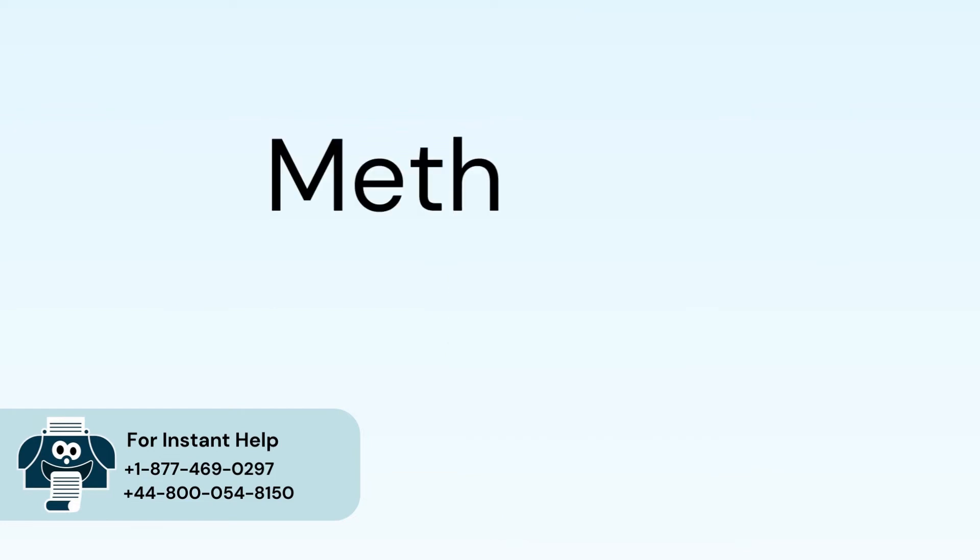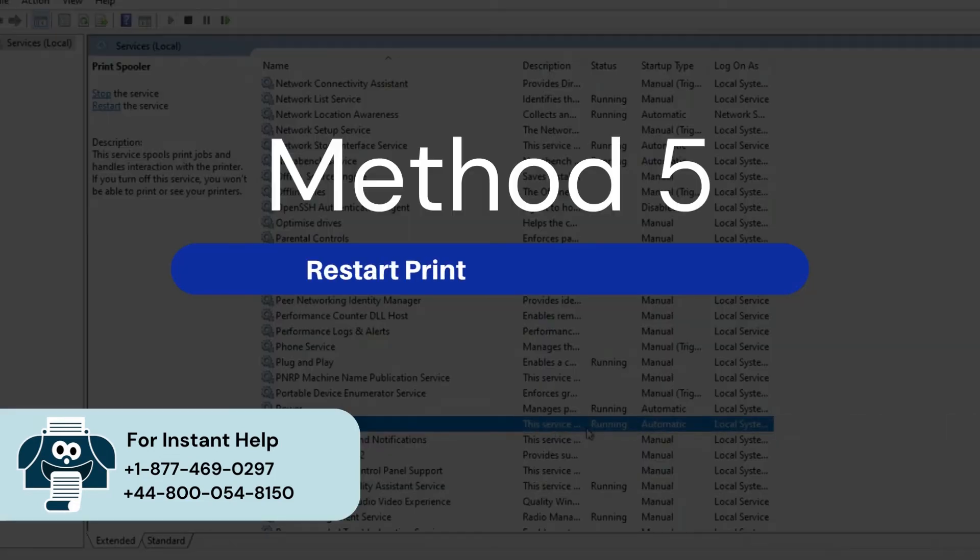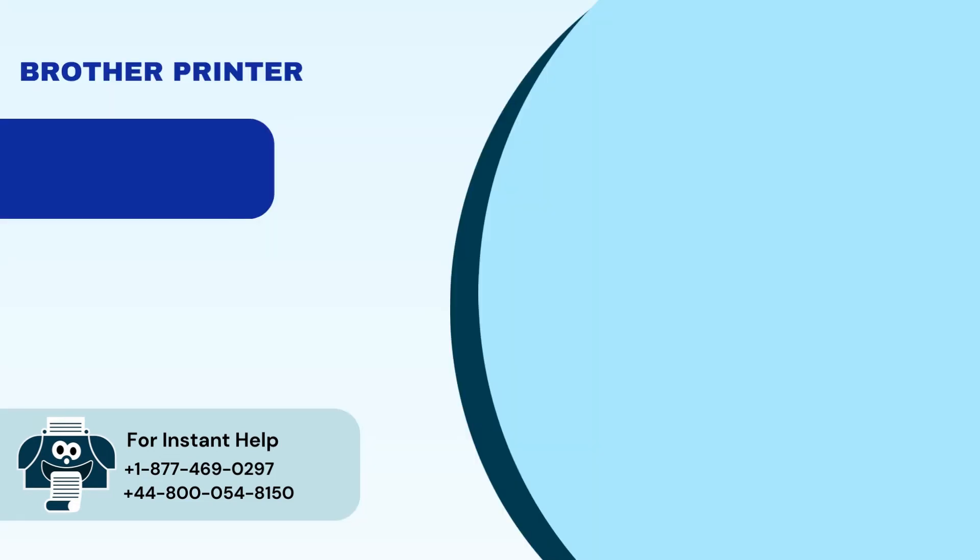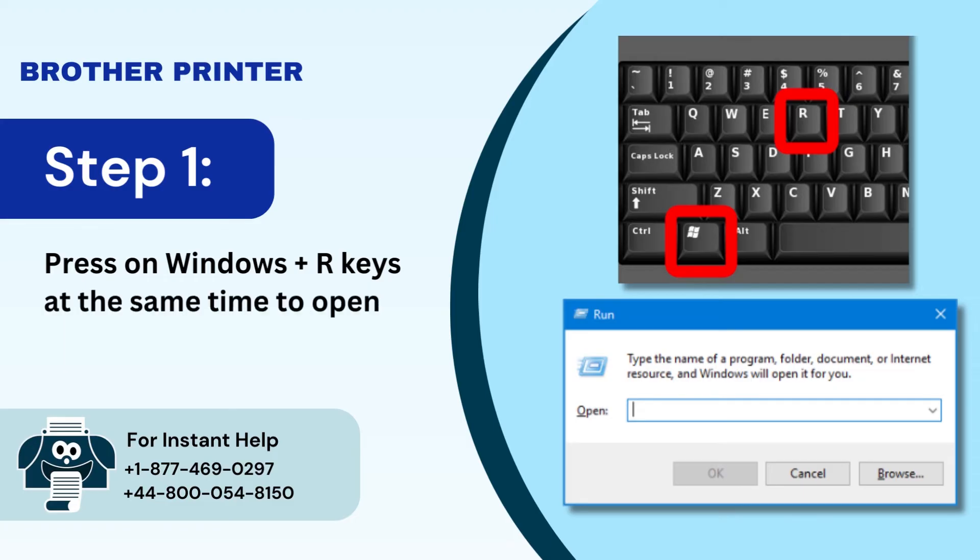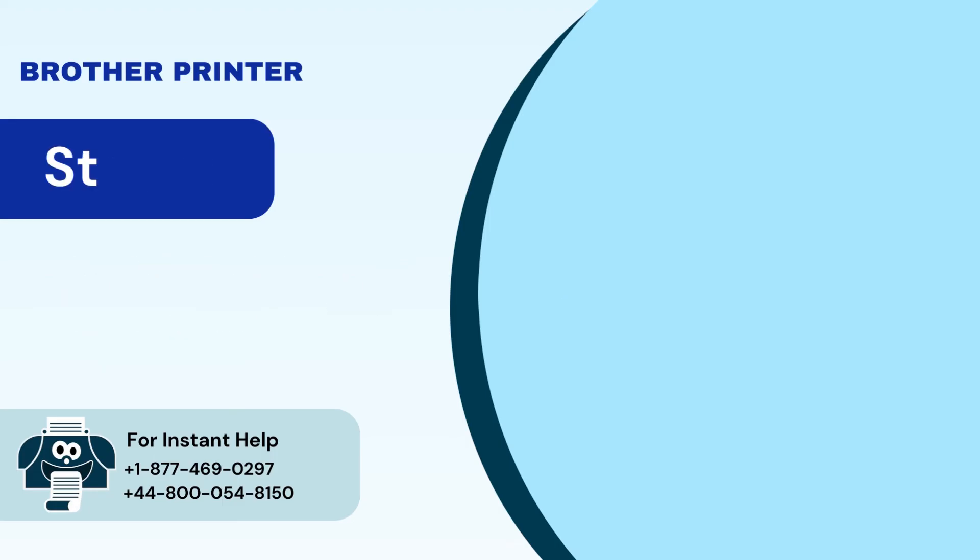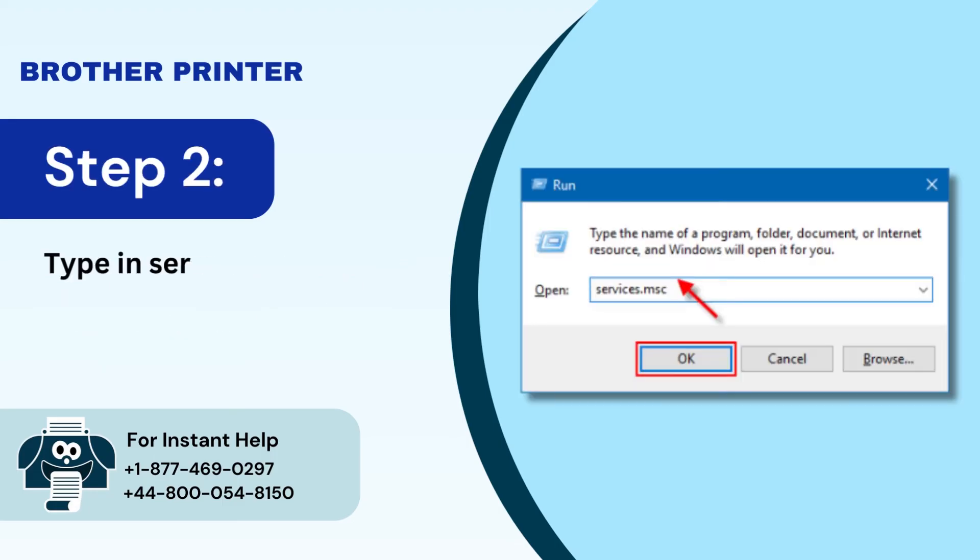Method 5: Restart print spooler service. Step 1: Press on Windows plus R keys at the same time to open run dialog box. Step 2: Type in services.msc and press OK.